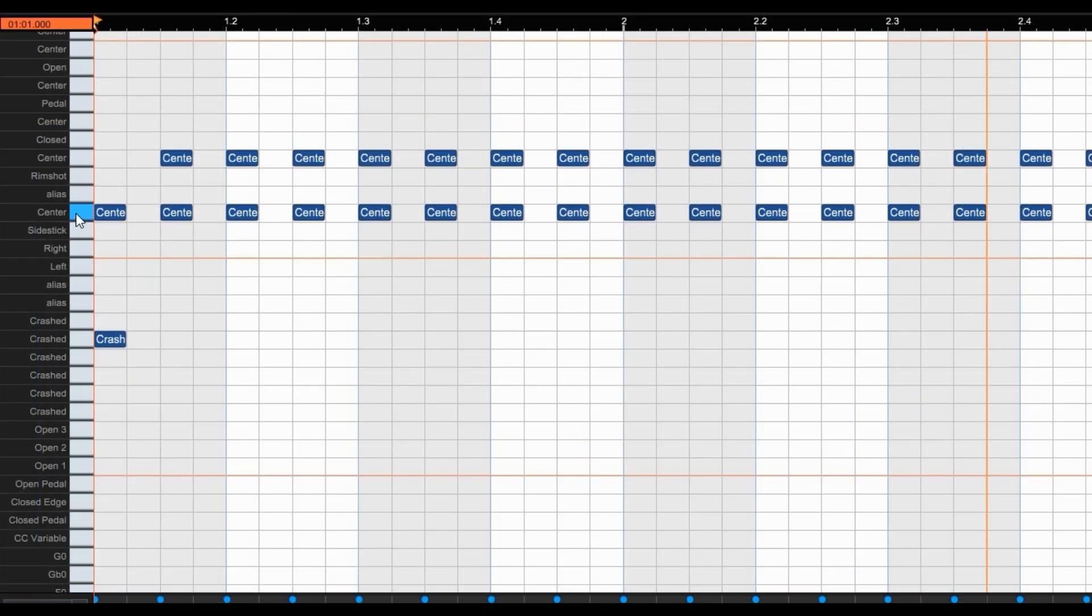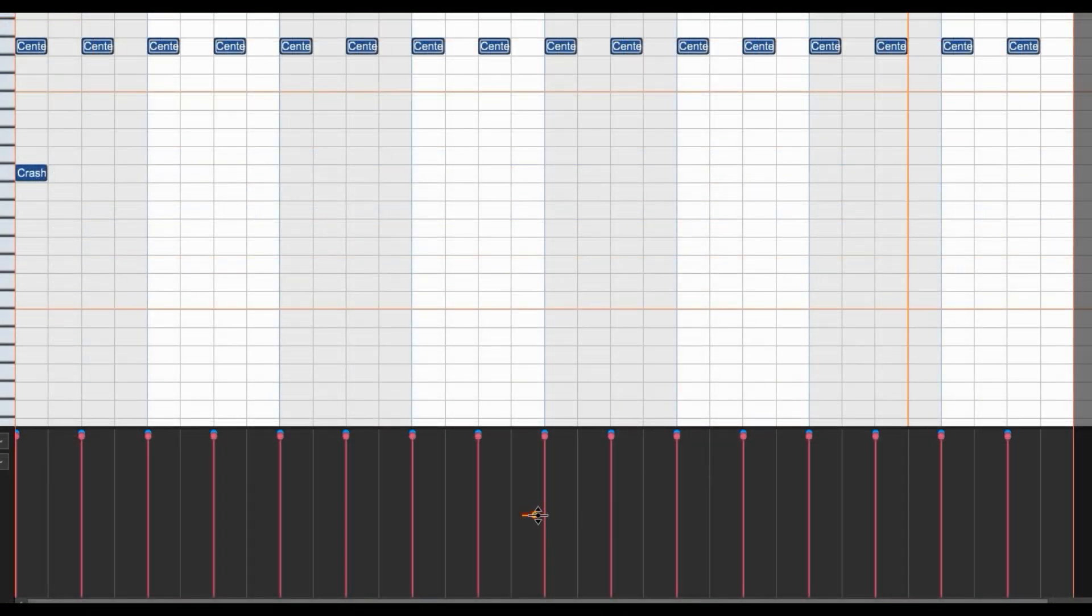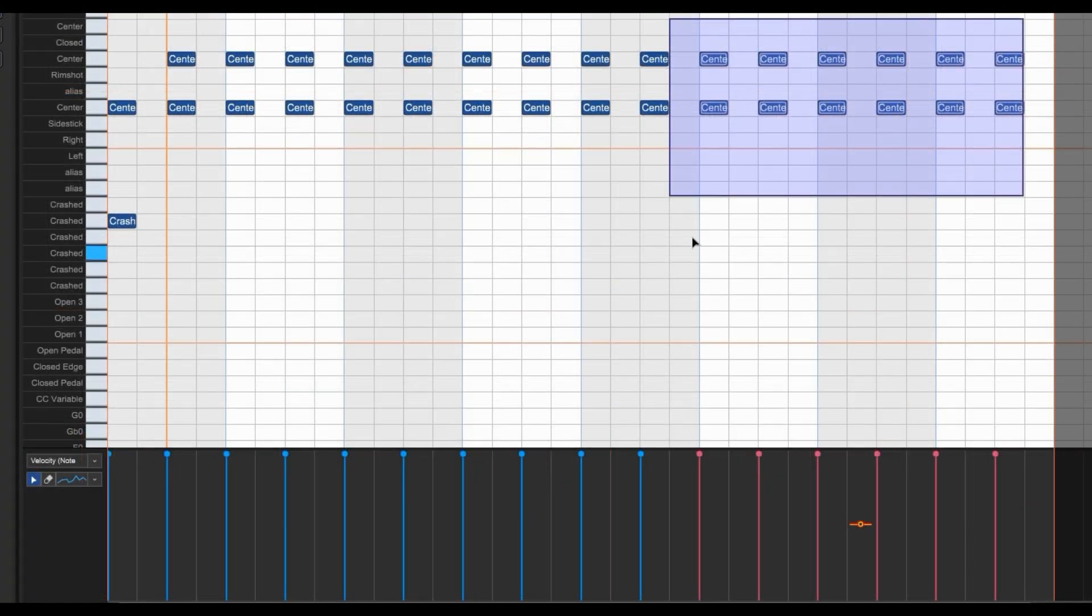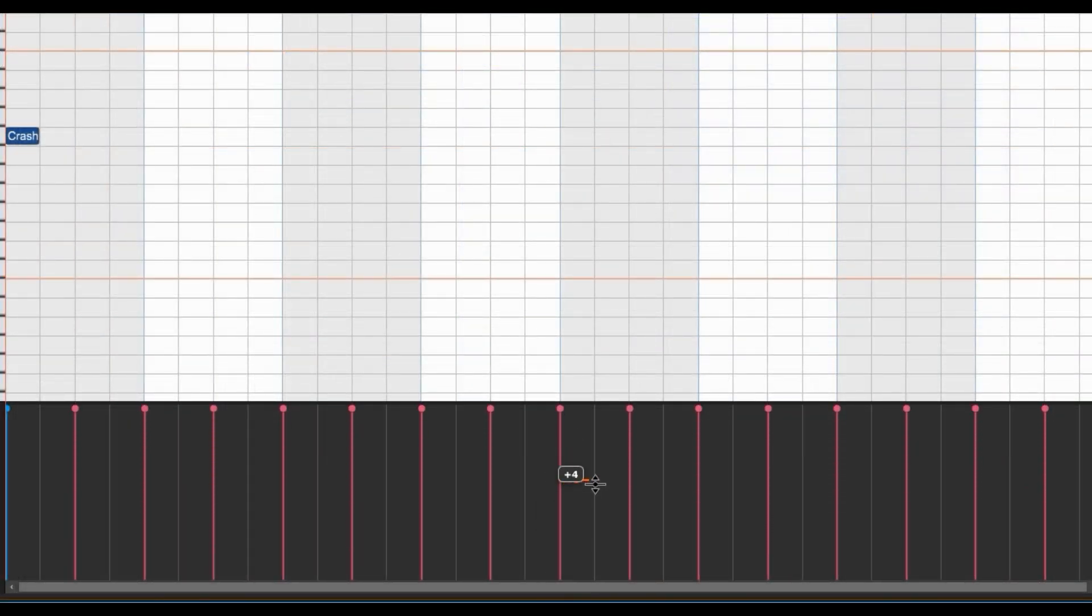If you need to edit all notes on the same key, you can double-click the piano key to select all, or drag a rectangle around only the notes you want to adjust. Note that only the selected notes are affected by the velocity horizontal drag tool.